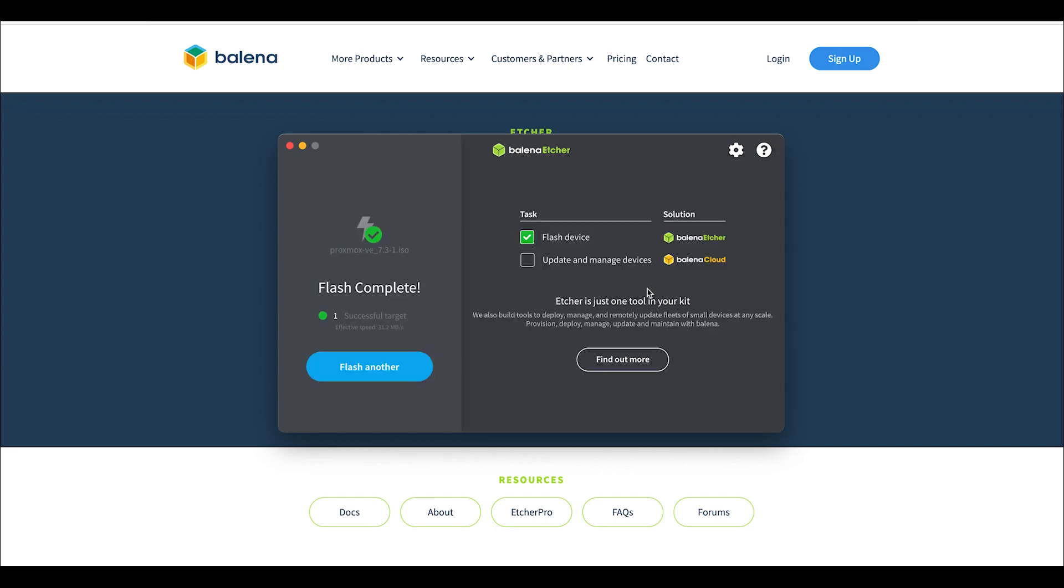Alright guys, there you go. You can see the flash is complete. Like I said, this is for Mac OS using Balena Etcher, and it's a way to make a bootable USB drive out of an ISO.